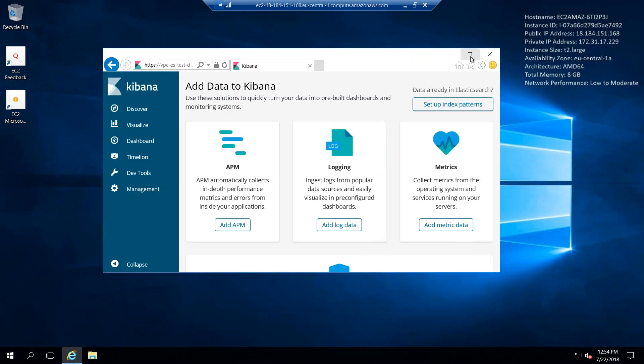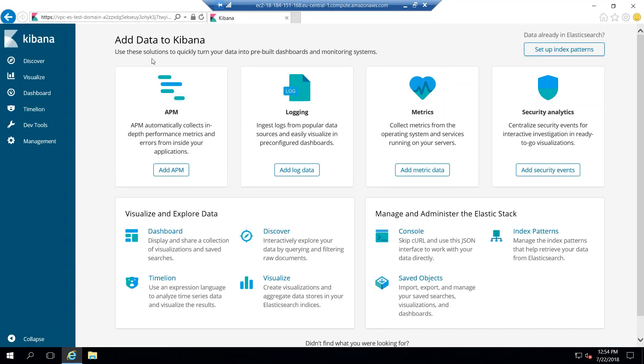So here we are. As of now, remember that our Elasticsearch domain doesn't have any data or any logs that's pushing in any data here, so it doesn't have any information.